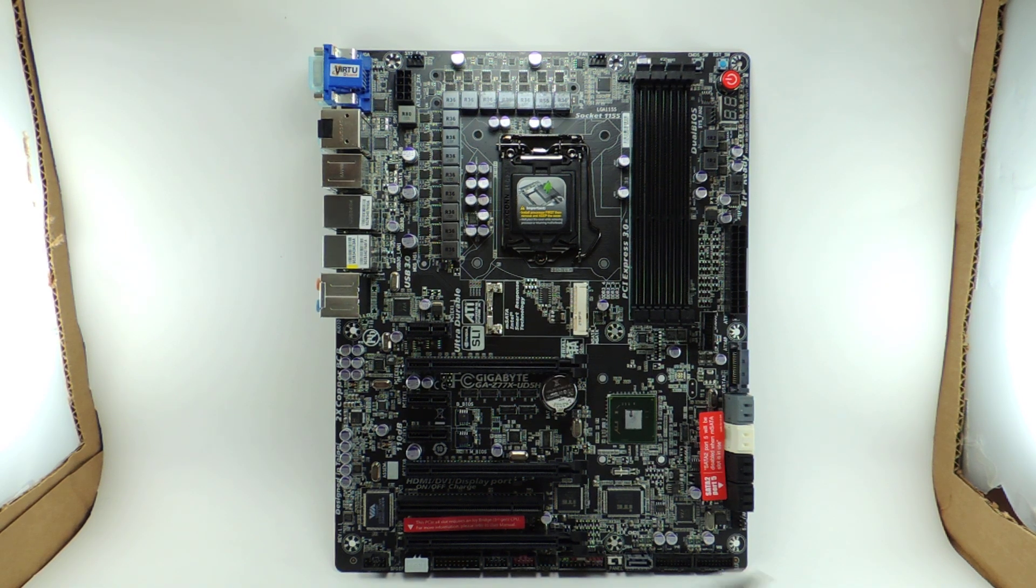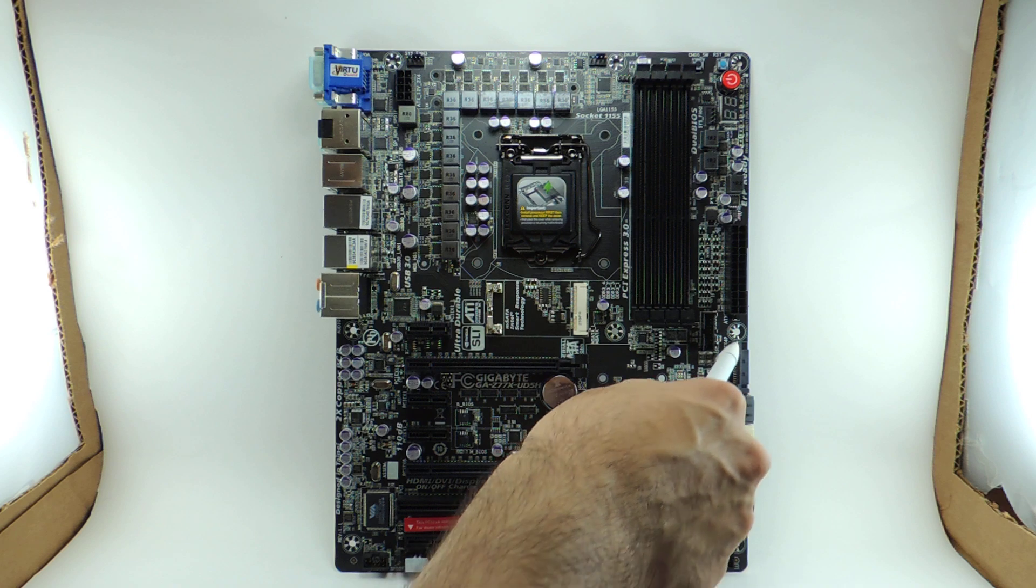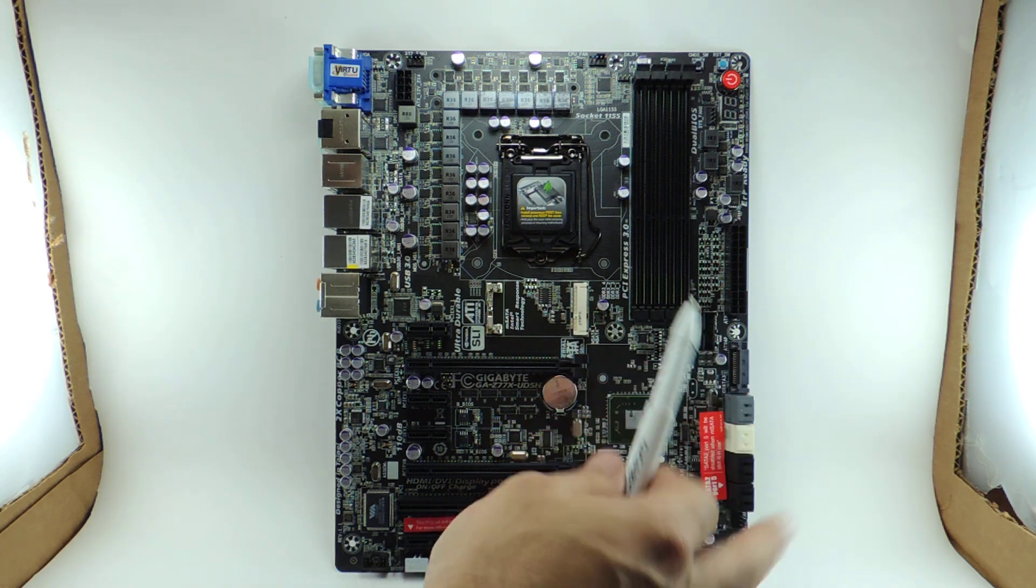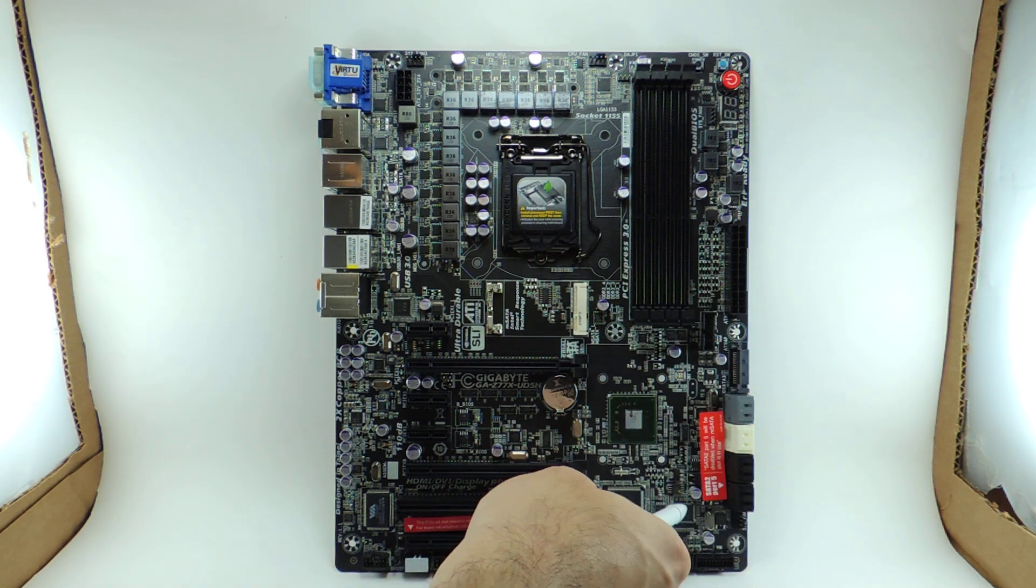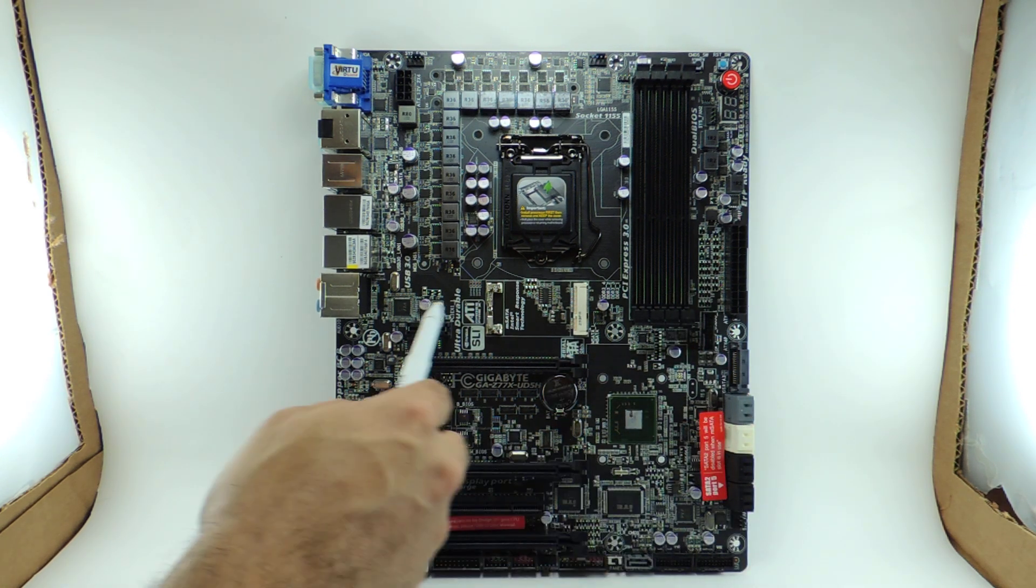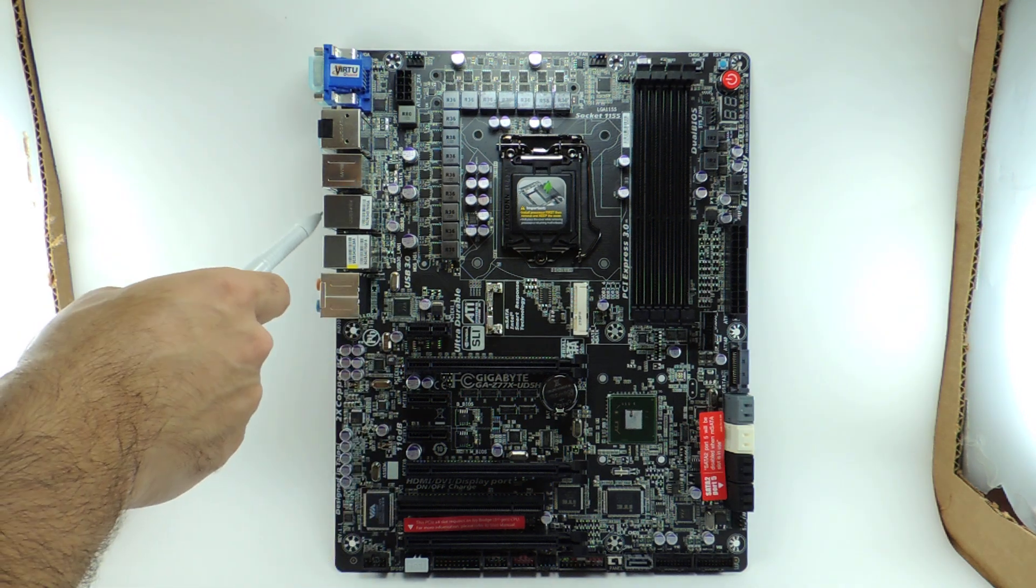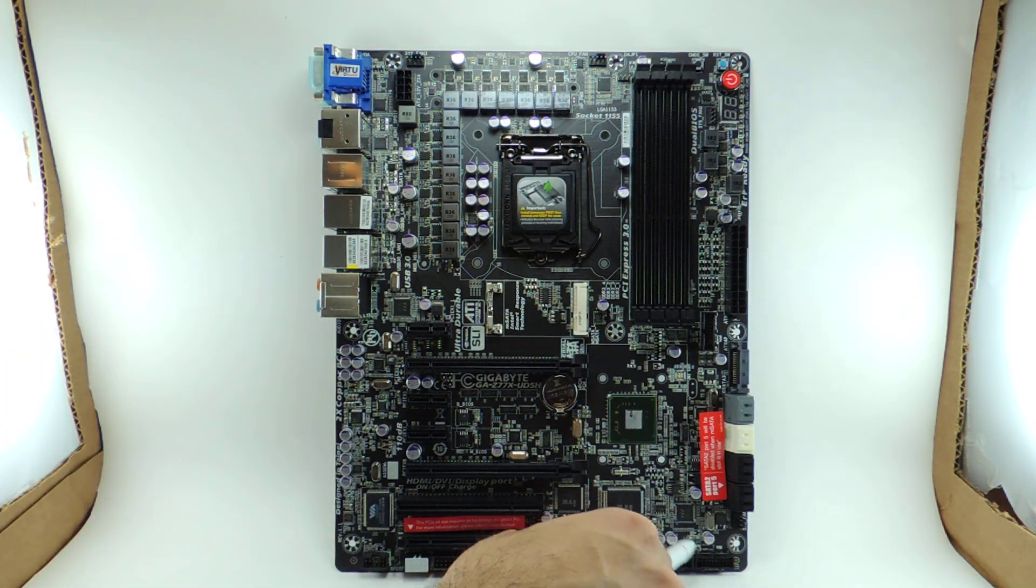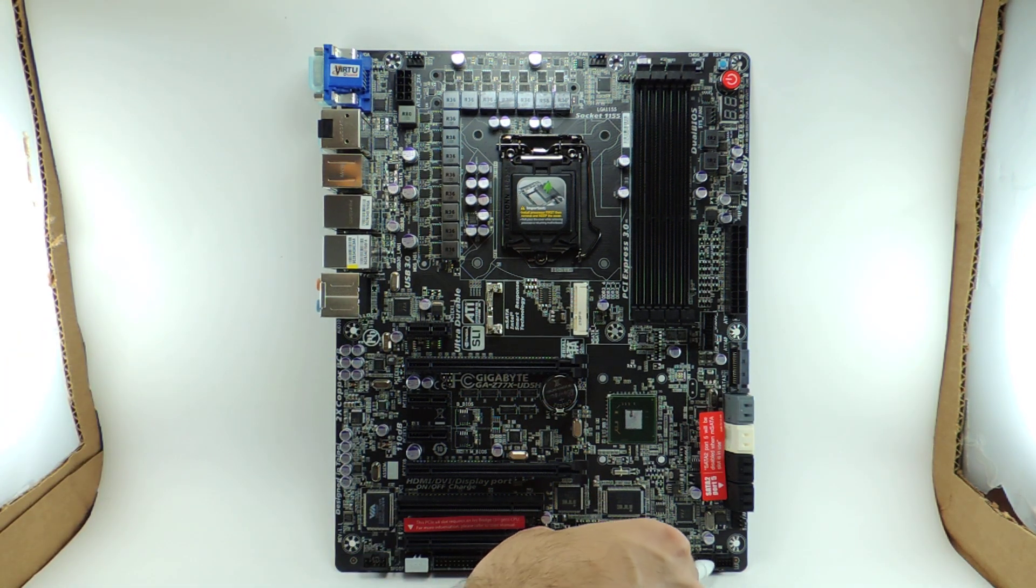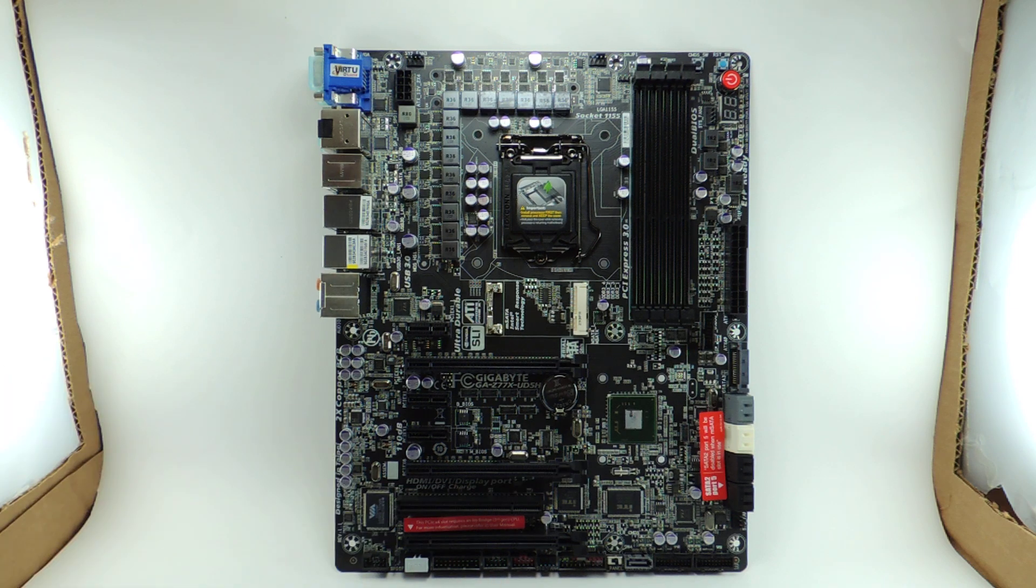So the hubs work like this. The PCH has four lanes. Two of them are provided here for USB 3.0. But then the other two, one goes to this VLI hub and one goes to here. This VLI hub provides the USB 3.0 on the back. And this VLI hub provides these two internal headers. So that's USB 3.0.